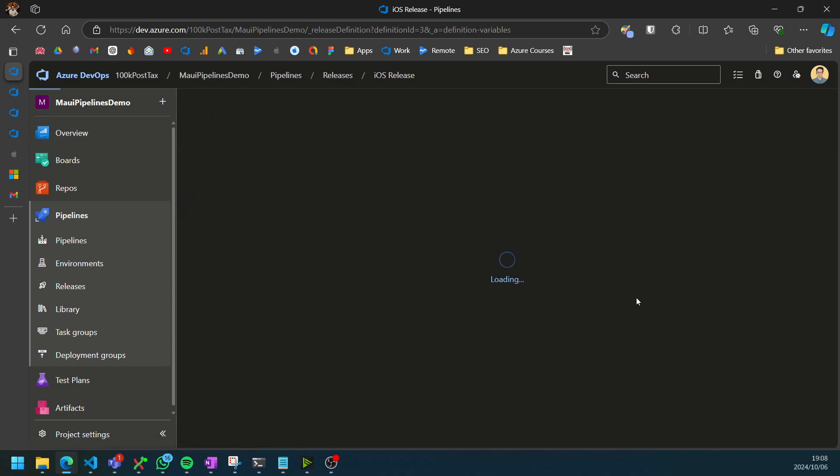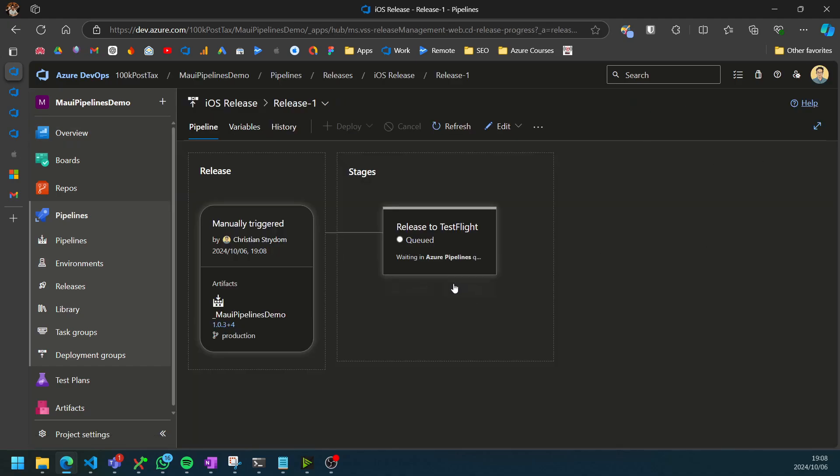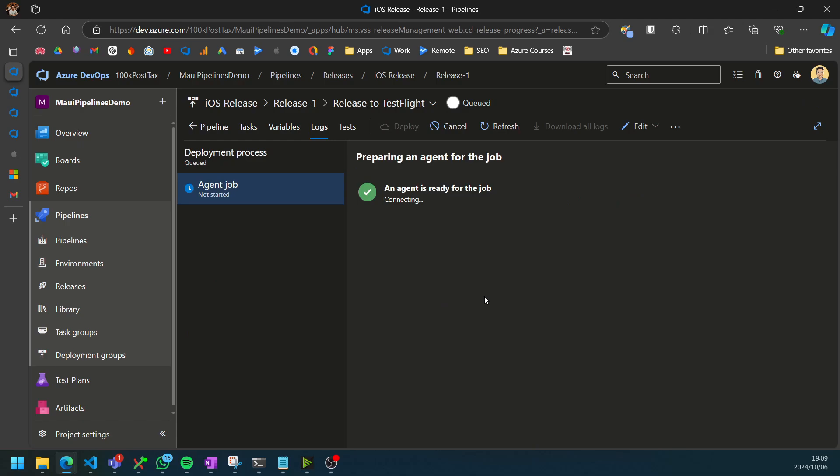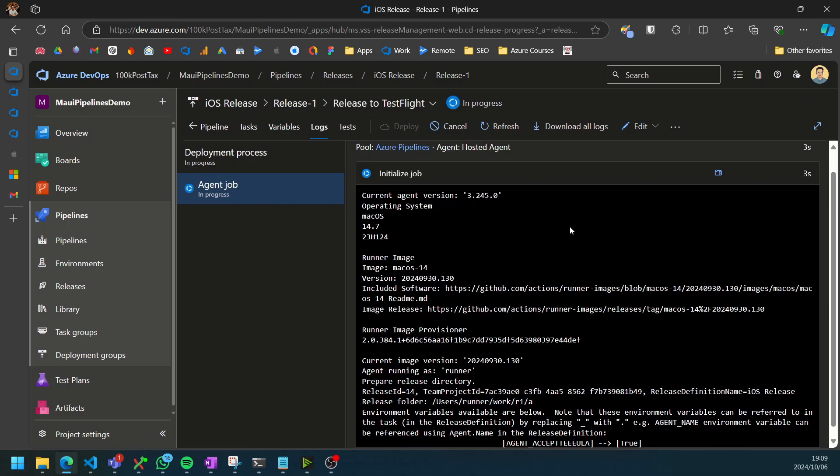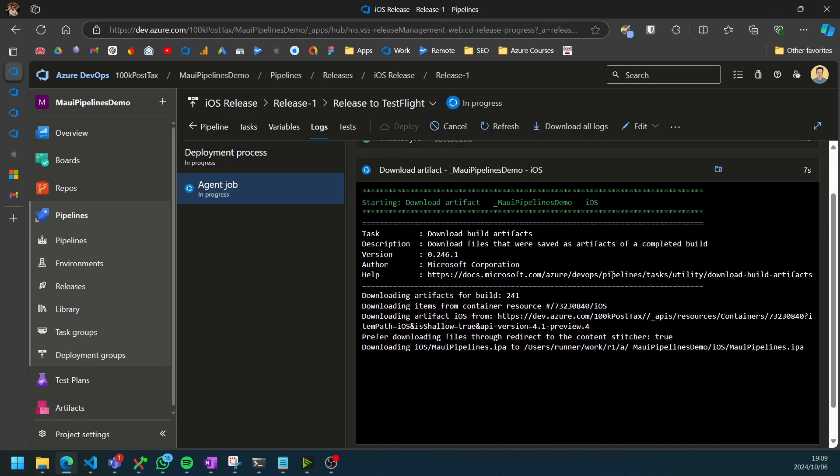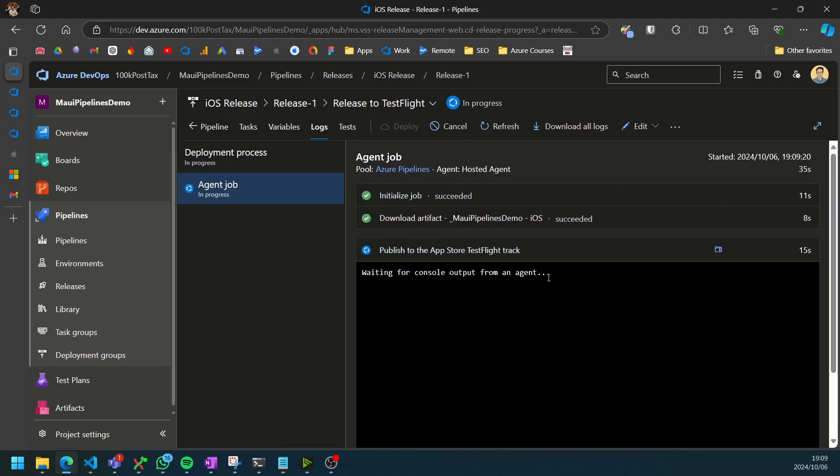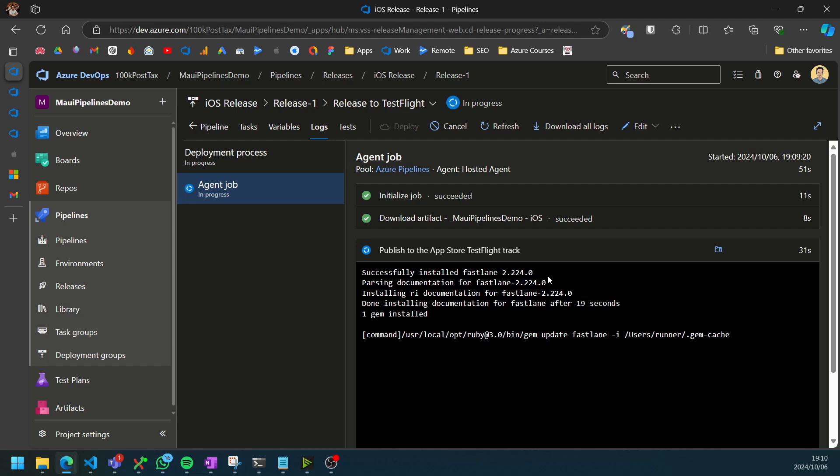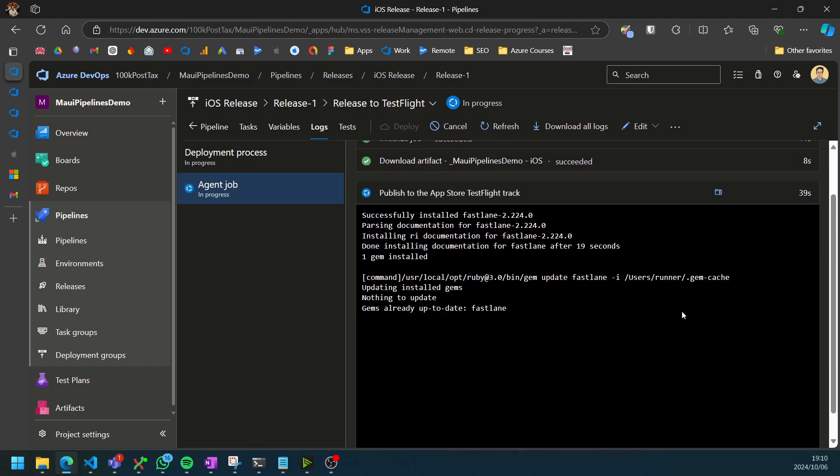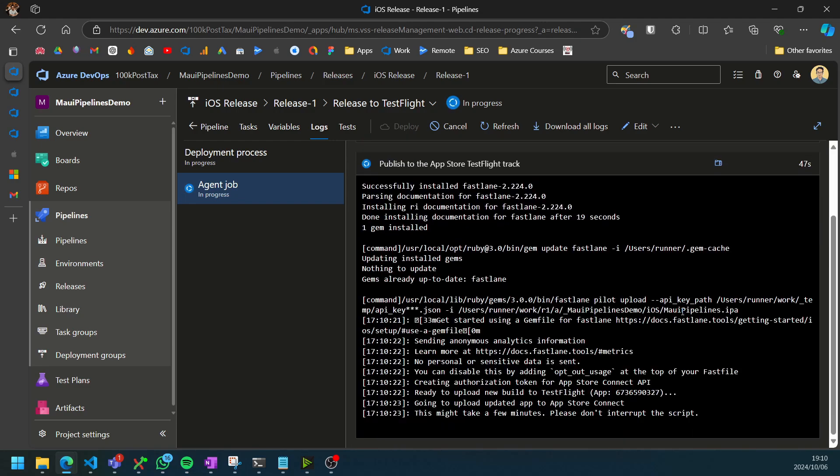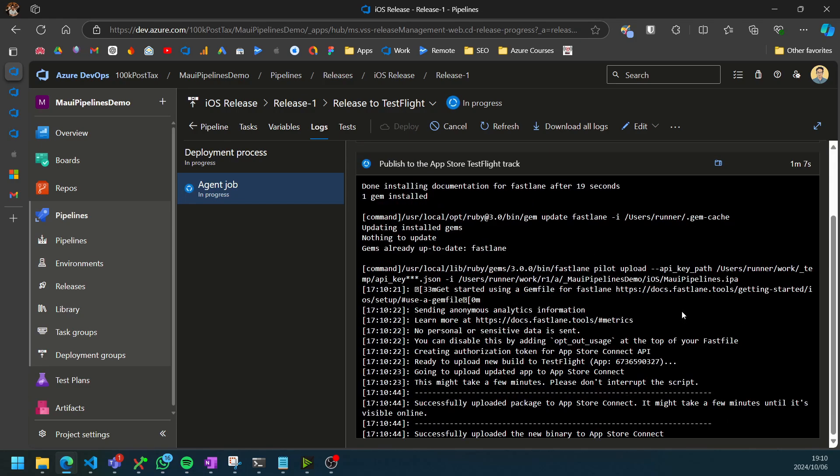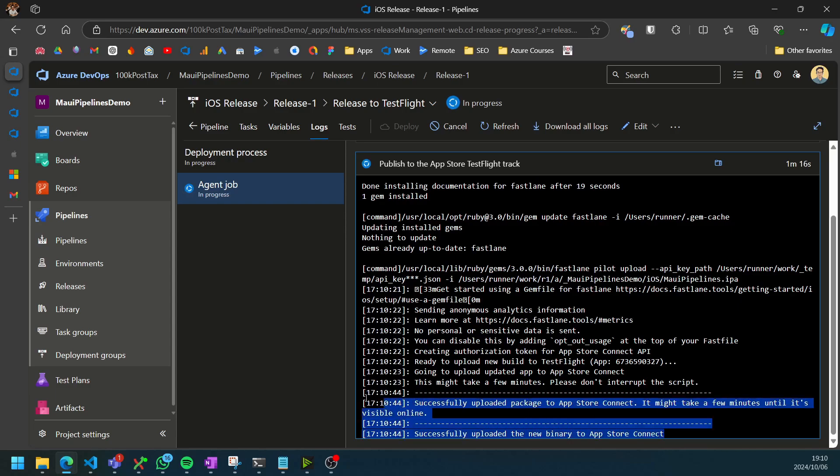It says the release was created and we can see it successfully uploaded the package to App Store Connect, but it still needs to process and this can take quite some time.